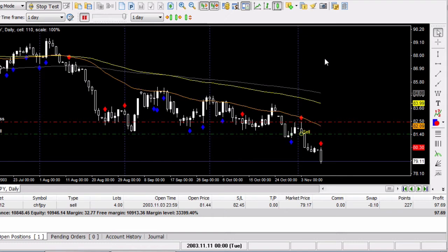What's up? Welcome to the Forex Tester 2 tip of the day. Today I'm going to show you how to quickly move your stop to more than break even.